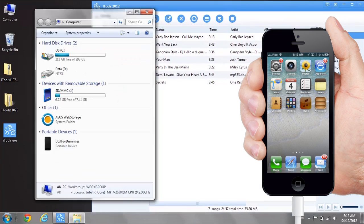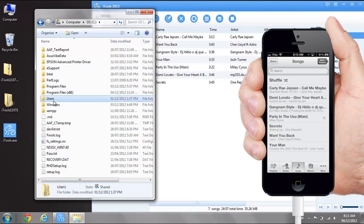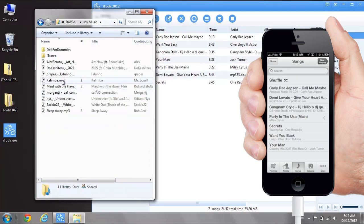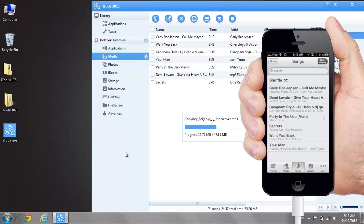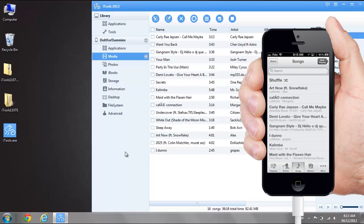Locate the music that you want to transfer to your iPhone. Drag and drop the music into iTools. Done. And this is how you transfer music from your PC or Mac to iPhone.